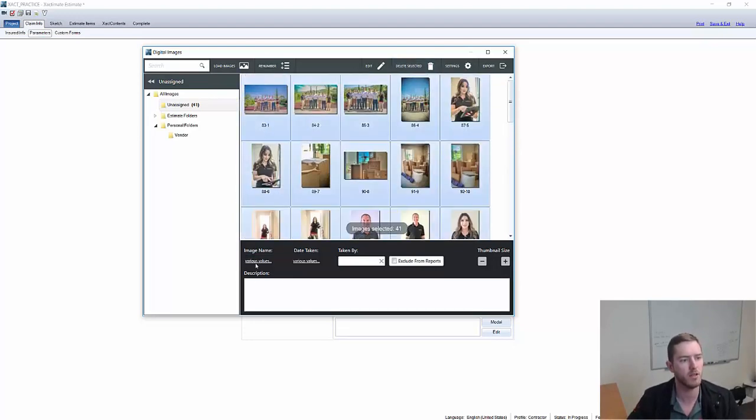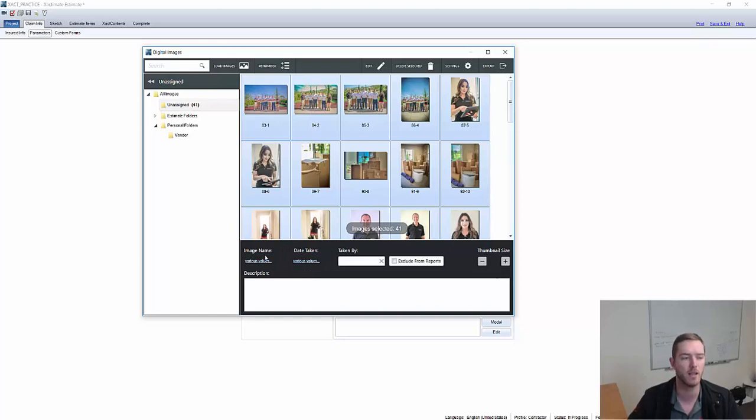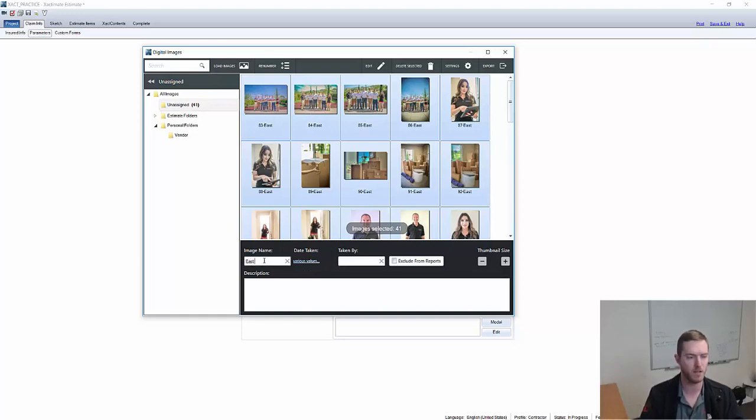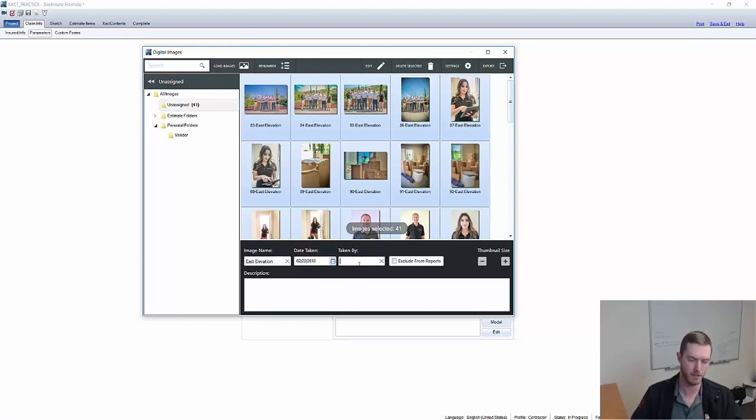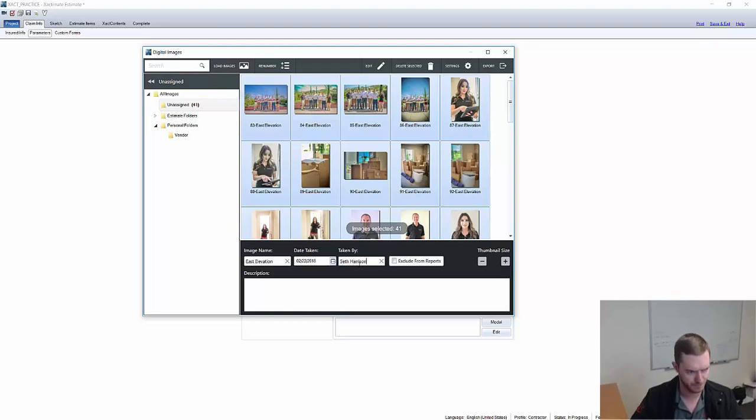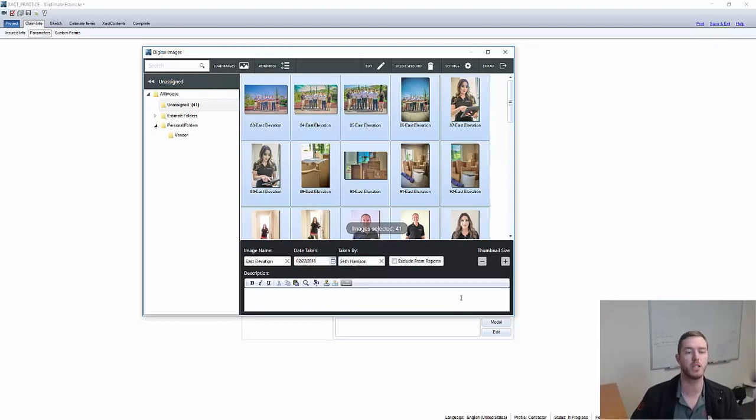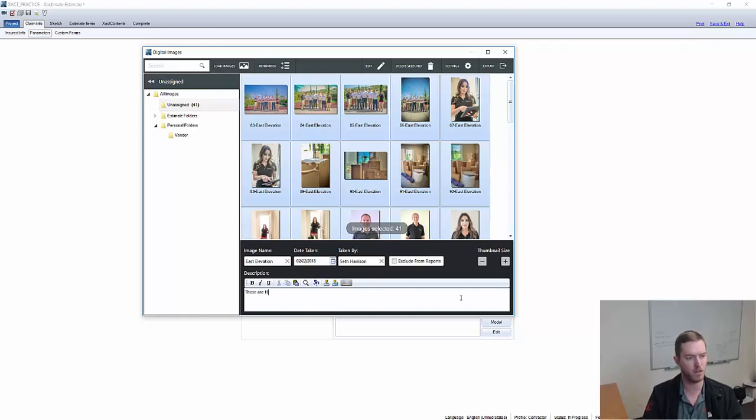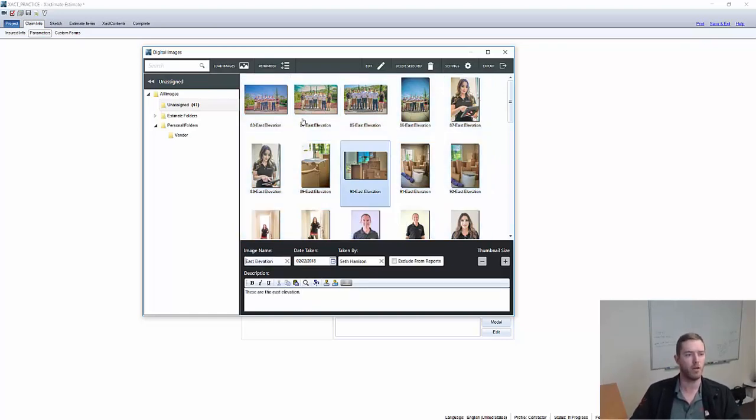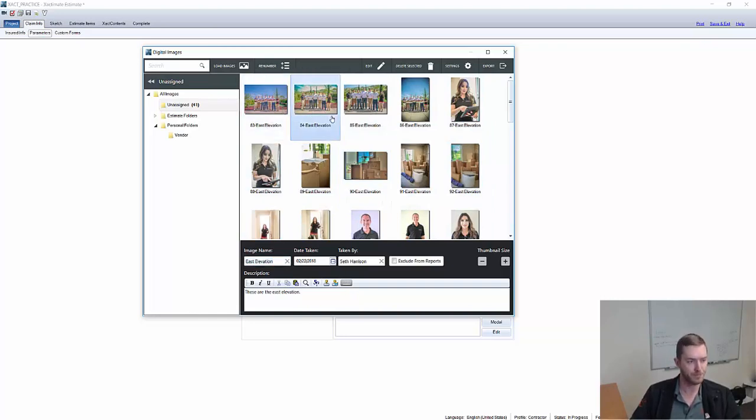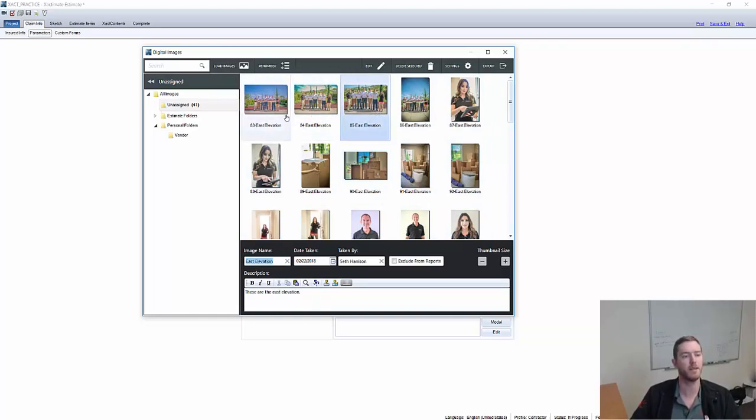So you can actually select all of these photos here. And notice how it says various values, date taken. I can click that various values here and say East elevation, date taken. I'll take it on the same date. Taken by me, Seth Harrison. And I can even comment on all these in batch. These are the East elevation. Now on every single photo, you'll have that image name, it'll have that date taken, the taken by, and that comment.